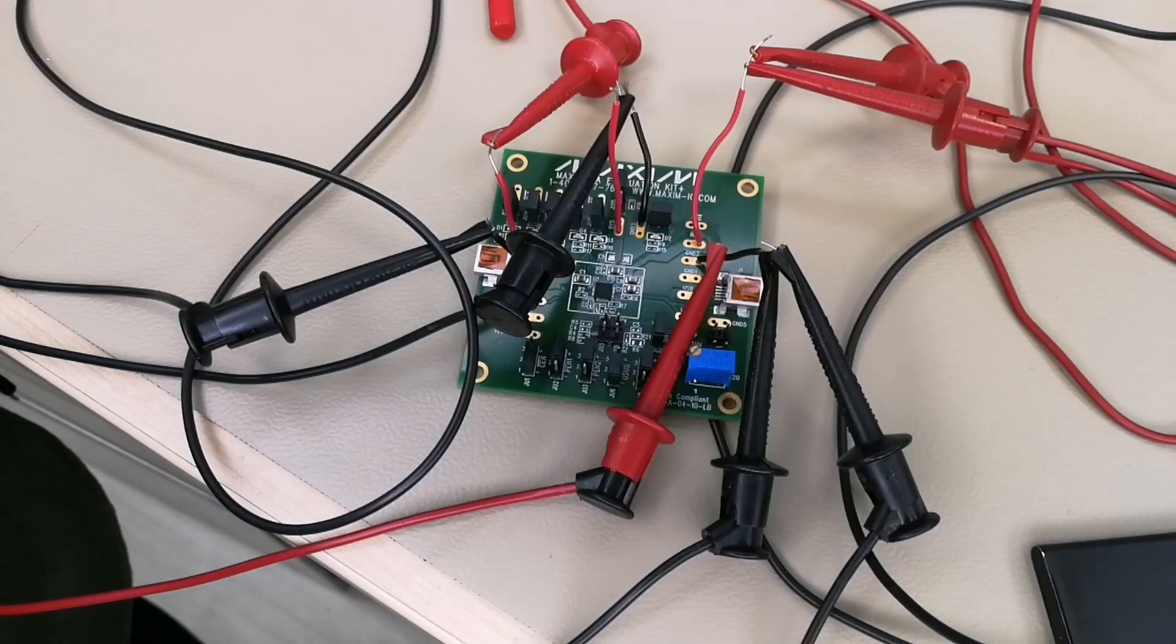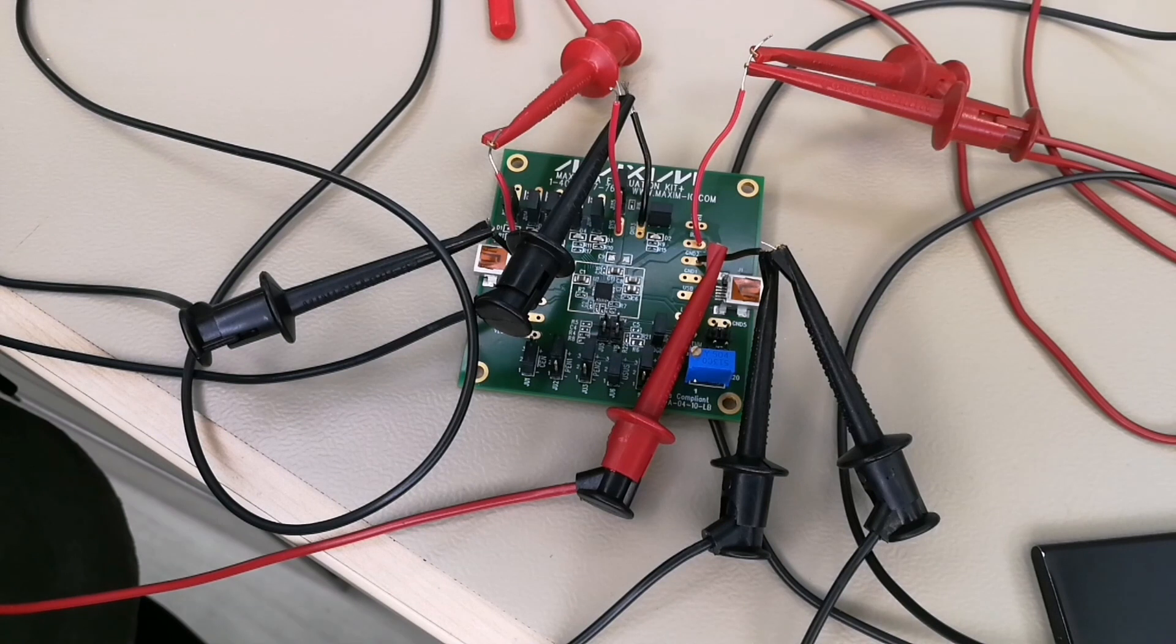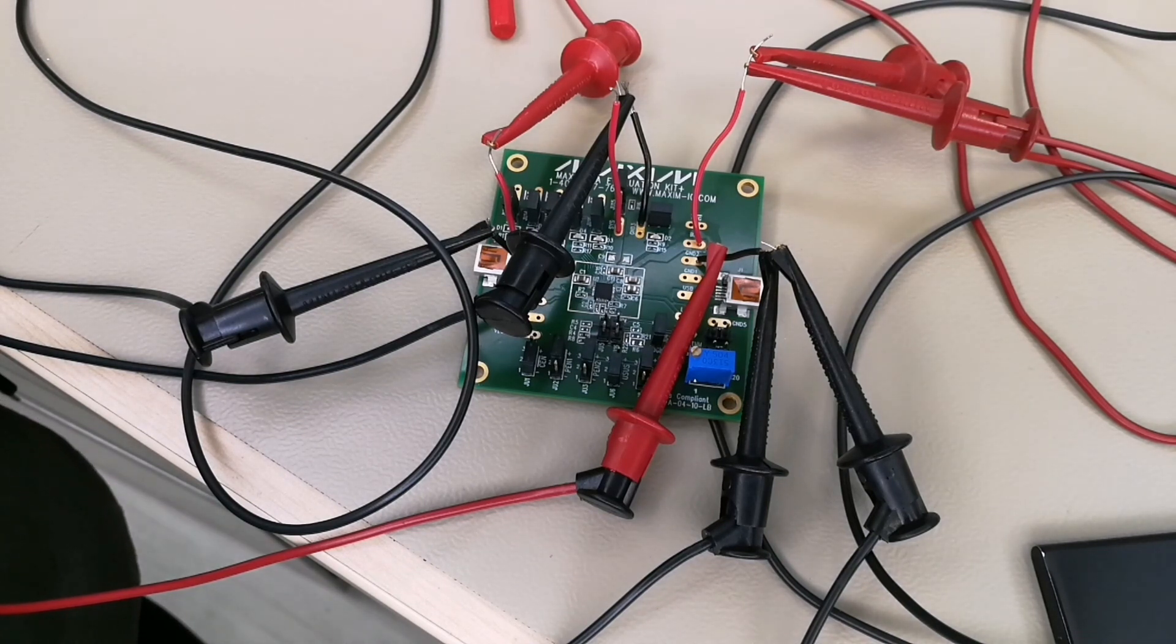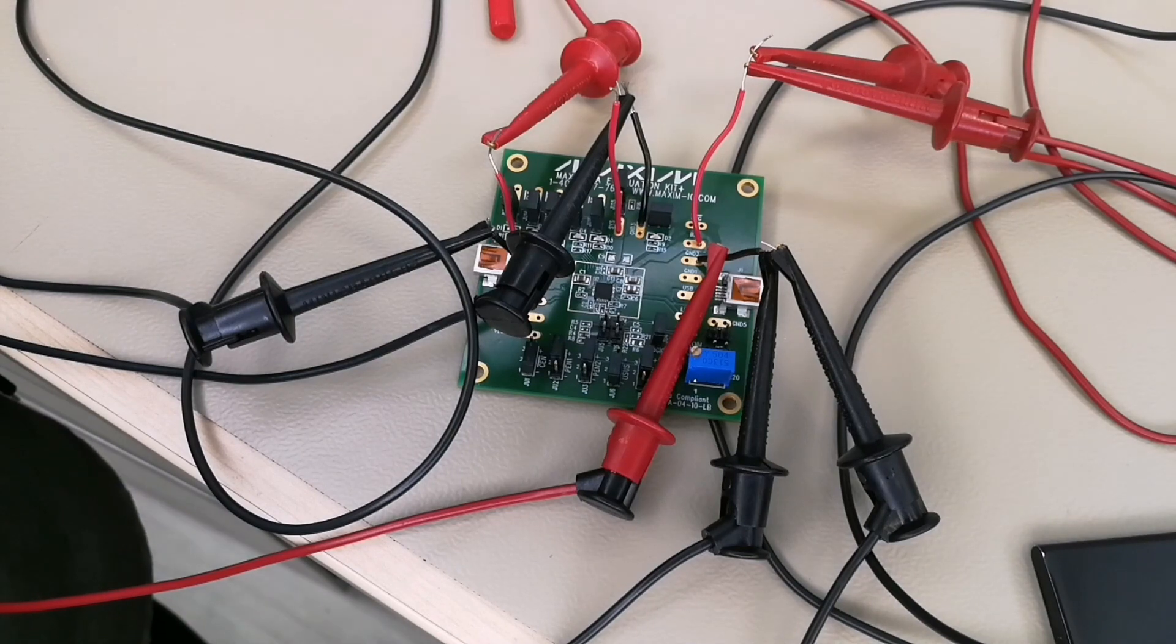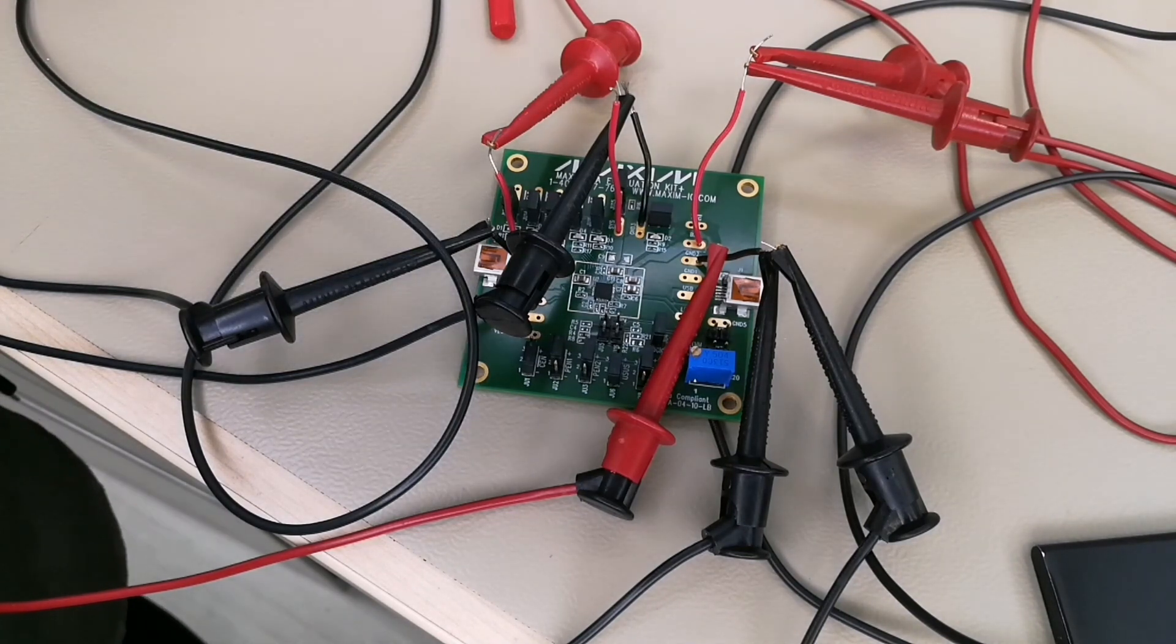So here with the Max 8934 EV kit, we can put on jumper 17, which connects a potentiometer to the THM pin and acts like a thermistor just for the purpose of this demo.